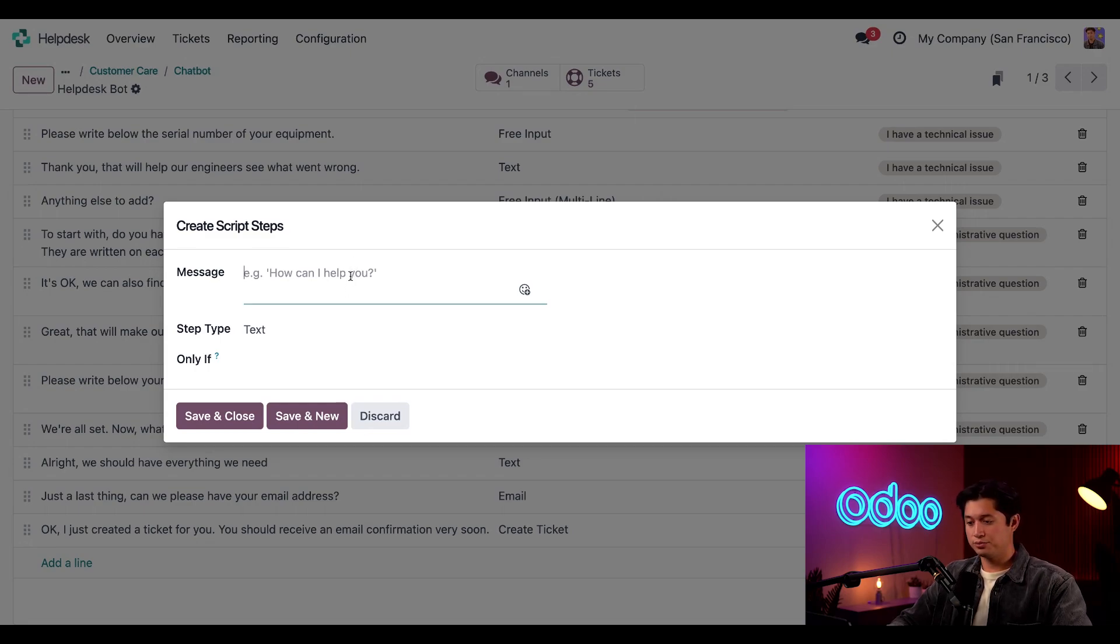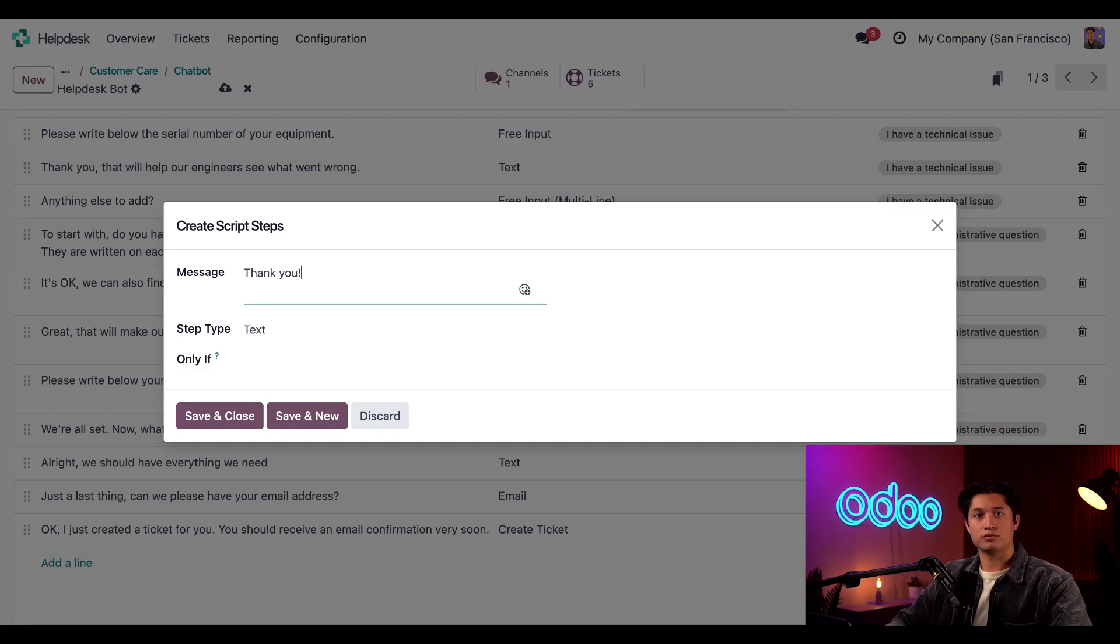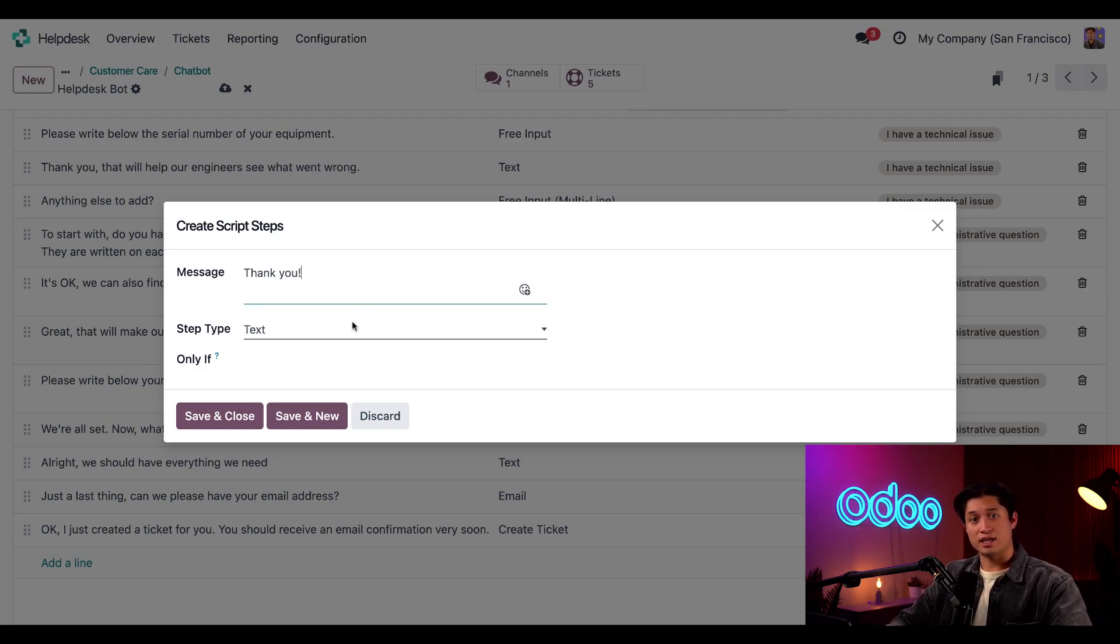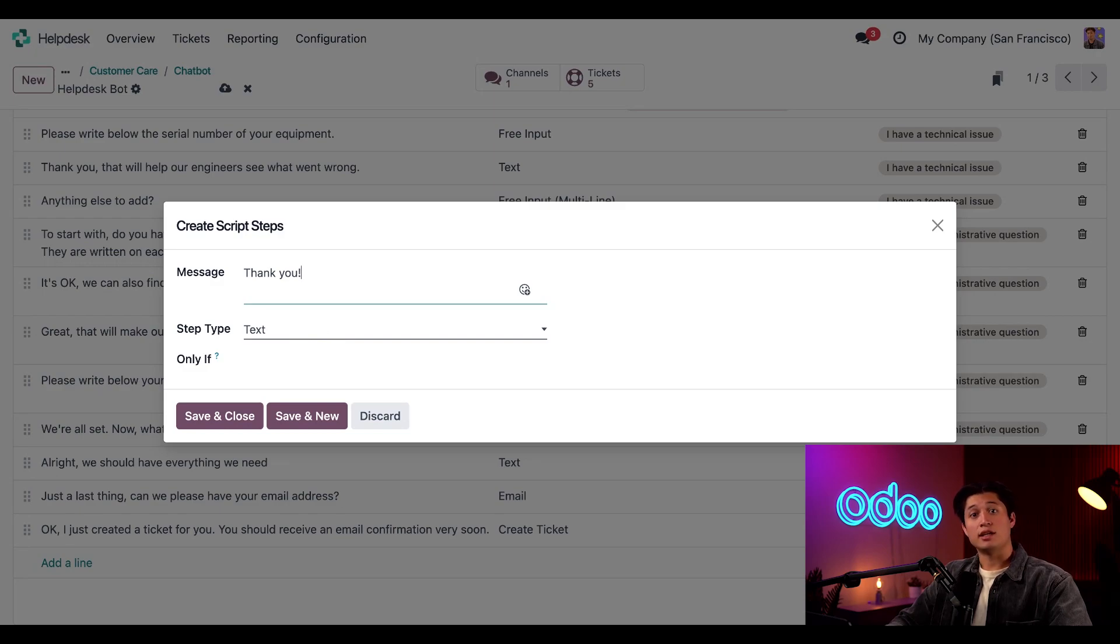So, let's type a message, thank you. And we're going to go ahead and leave the step type as text. And let's leave the only if field blank. So, if the answer will be included in the response, no matter what the customer chooses.